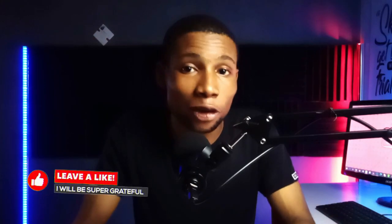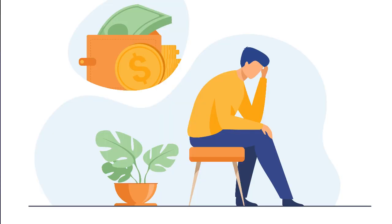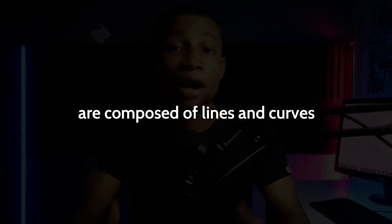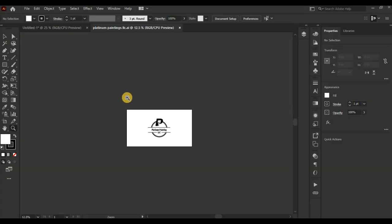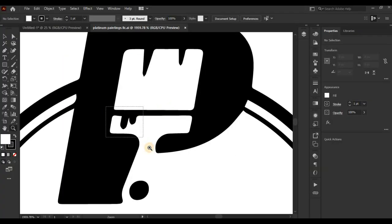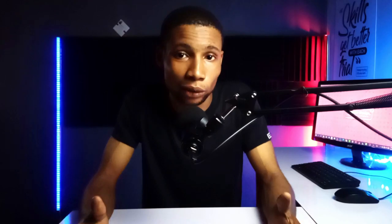Let's talk about Adobe Illustrator first. Illustrator is a vector-based software used to create vector-based designs like logos, illustrations, cartoons, and font typography development. It uses mathematical constructs to create vector graphics — composed of lines and curves defined by a mathematical algorithm known as vectors — meaning they can scale up and down repeatedly without losing quality or detail.